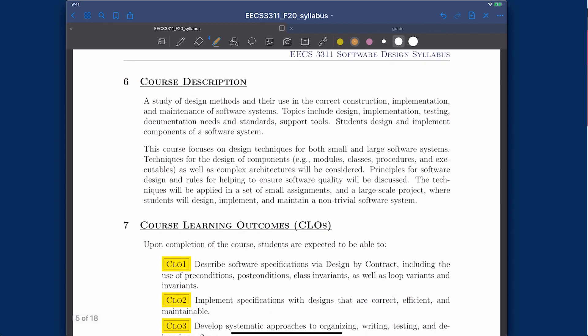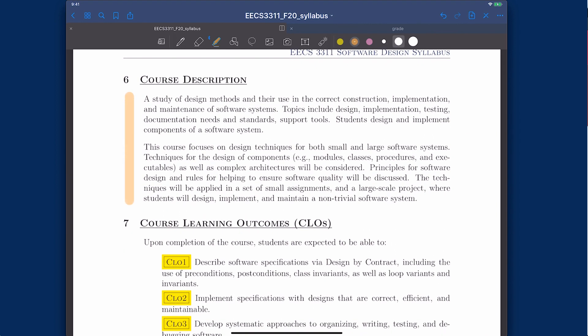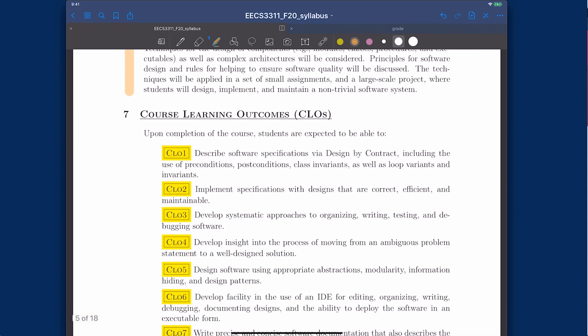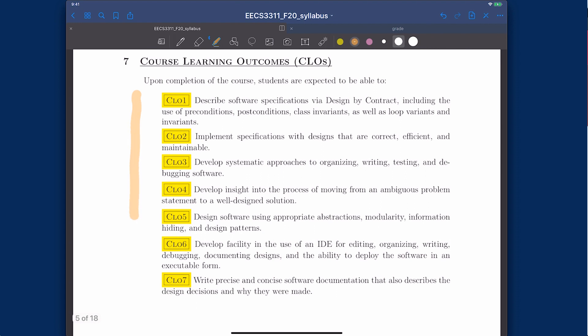The course description is available to read. Once you follow through the week one materials, you'll get a sense of what this course is about — it is about design. These are the learning outcomes we'll go through throughout the course. When we evaluate you, we want to make sure you have satisfied learning outcomes one through seven. I will try to revisit them once we have achieved them up to certain milestones.